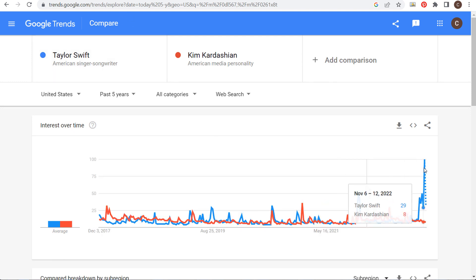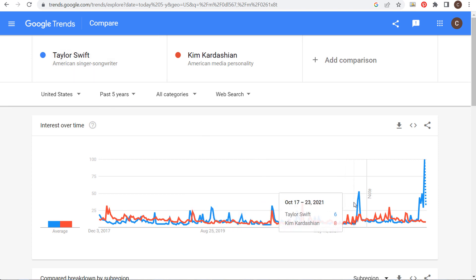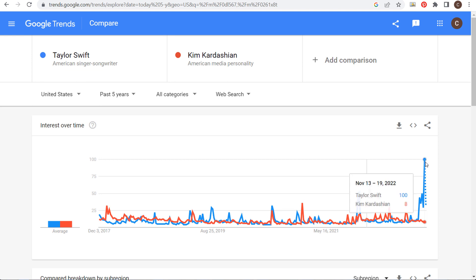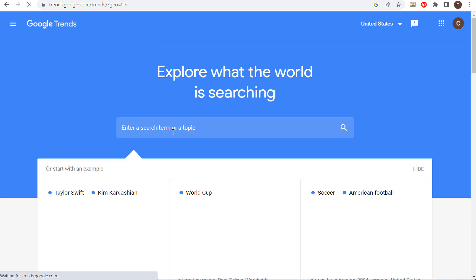For example, you could see Taylor Swift here — she just had some ticketing issues with Ticketmaster, so you're seeing a huge spike in interest. If you see massive spikes like this, you should always do a few quick Google searches to understand what happened, especially when comparing multiple things.